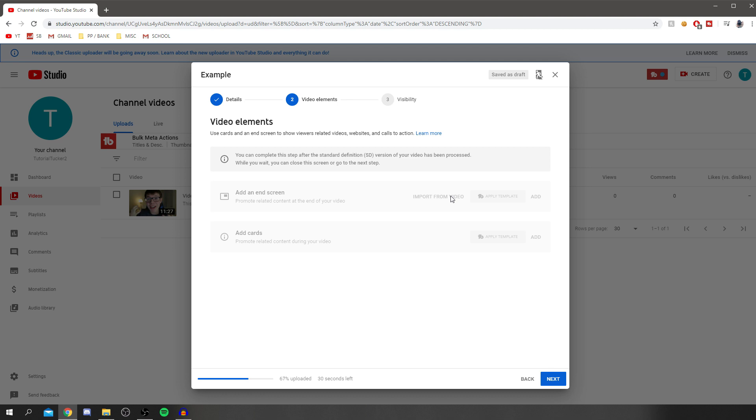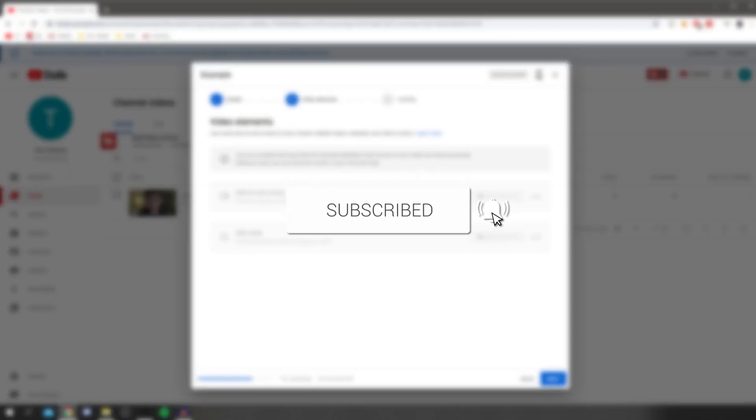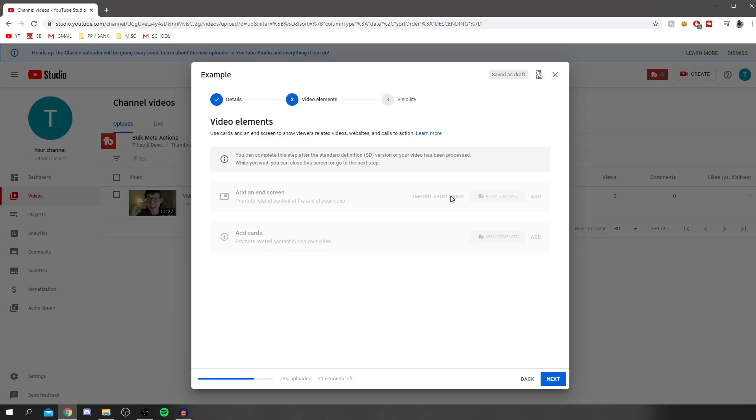If you have, please go and subscribe down below. I really do appreciate it. Have an awesome day. Peace out.